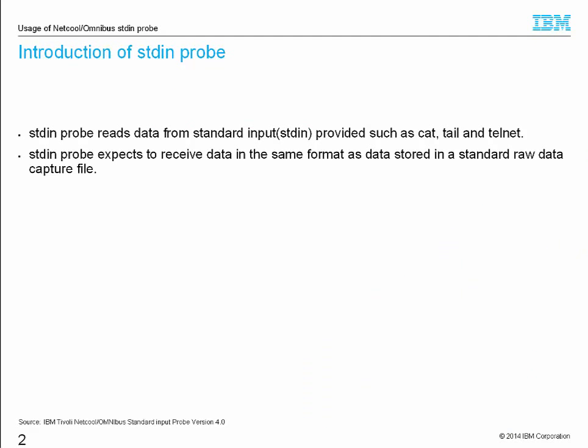Netcool Omnibus stdin Probe reads data from standard input providers such as cat, tail, and tailnet. stdin Probe expects to receive data in the same format as data stored in a standard raw data capture file by any Netcool Omnibus Probe.